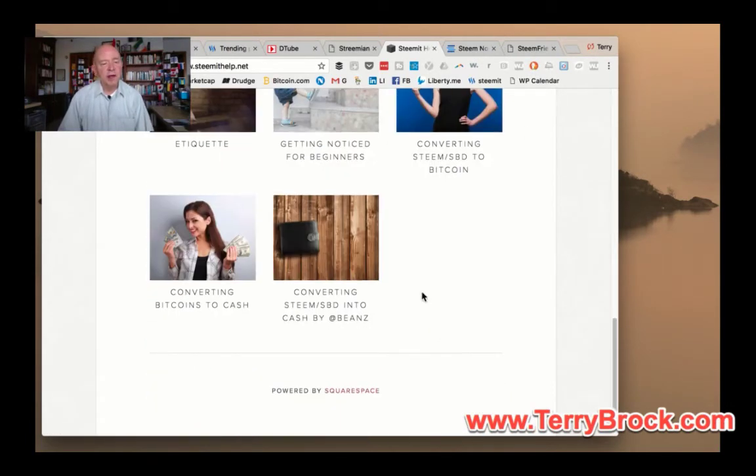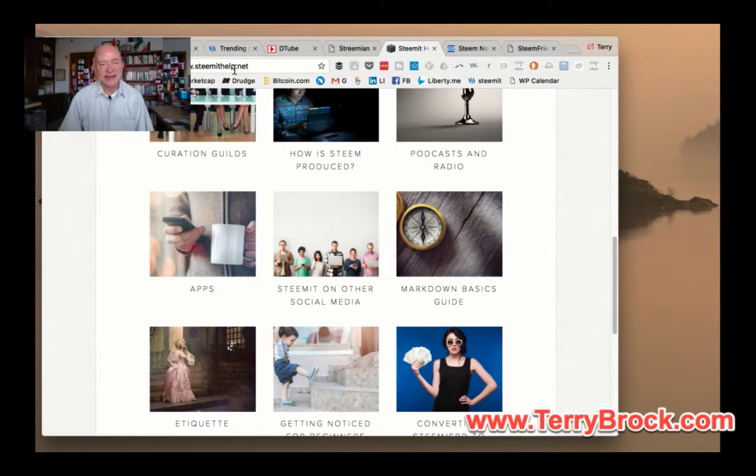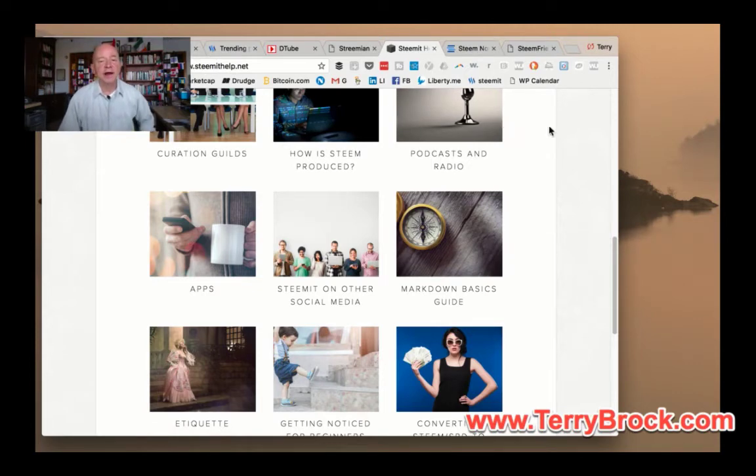Here it shows you what's going on when you're produced. How much steam is produced? What is a witness? These are some of the basic terms of what's going on with steam. This helps to answer a lot of the basic questions. When you're new here and don't know how this thing works or what's going to happen with it, I would recommend going over to Steemit help. This is really good, SteemitHelp.net.